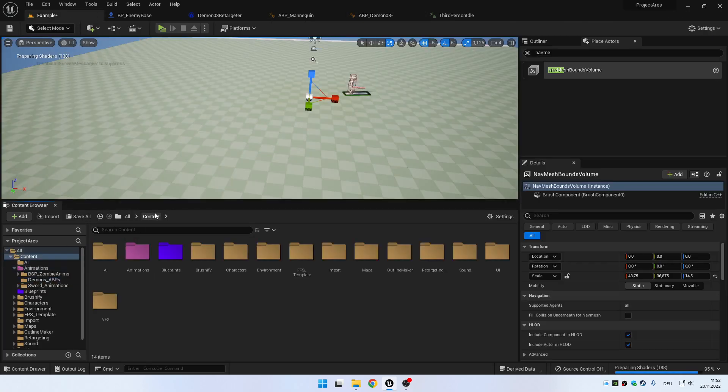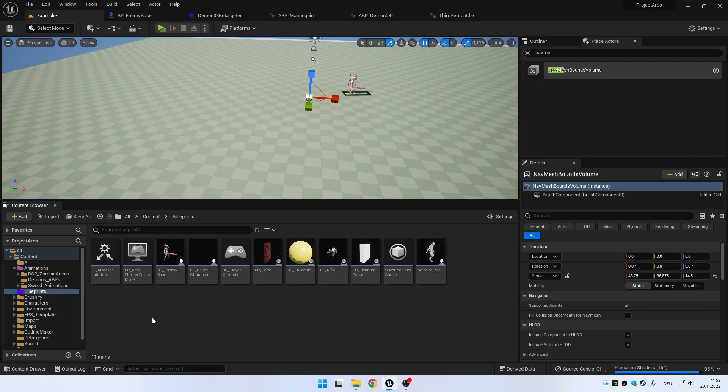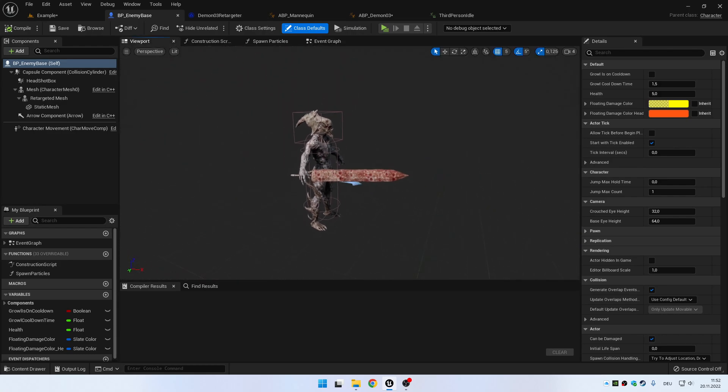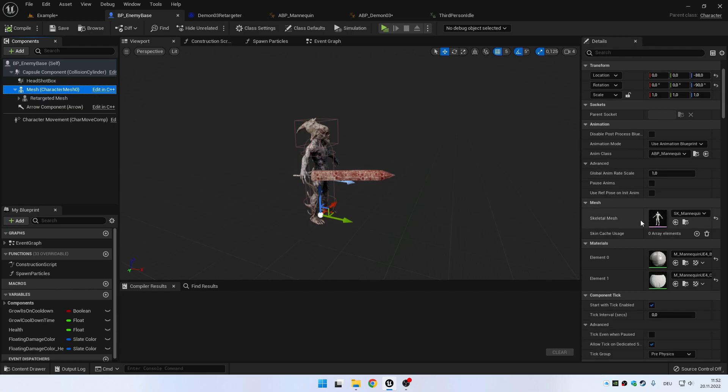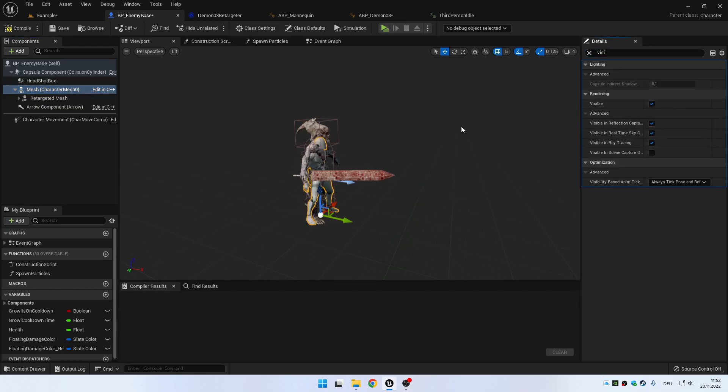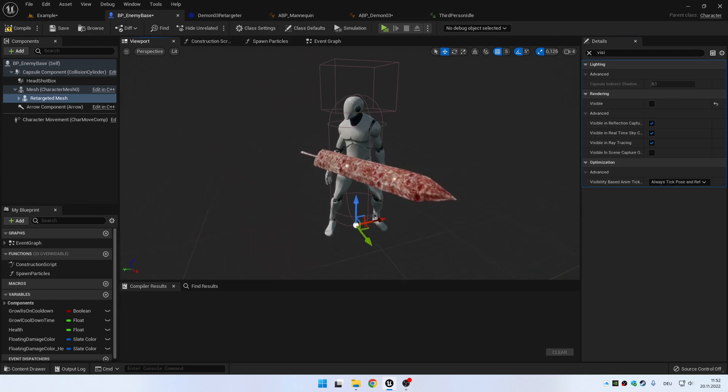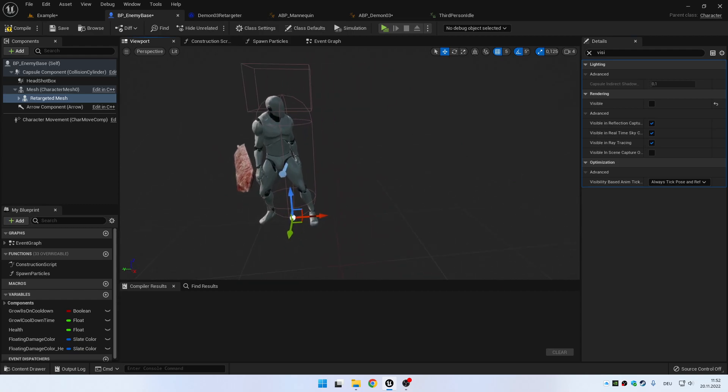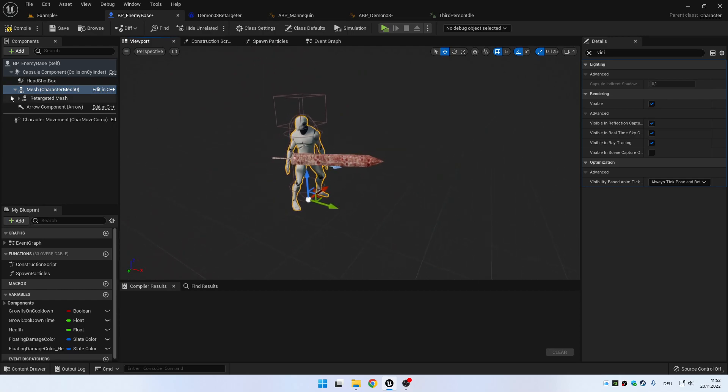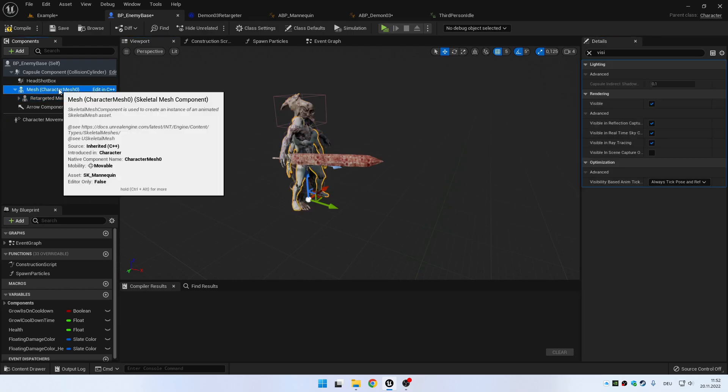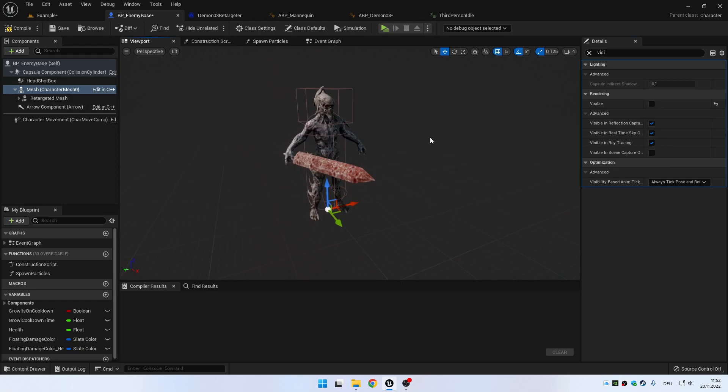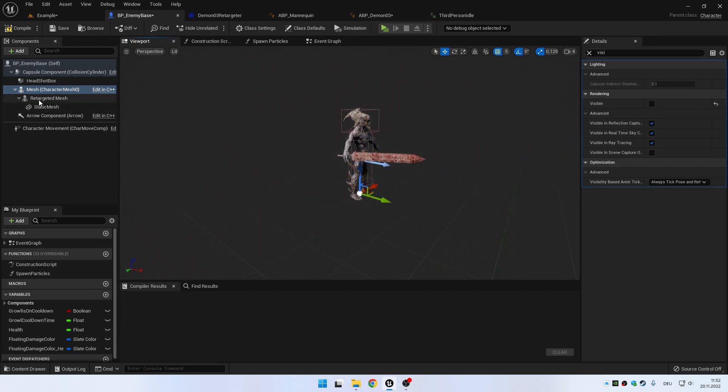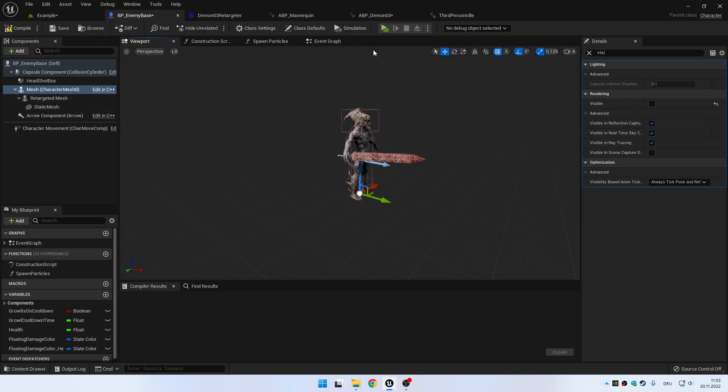And what you can do now is you open up your character. You have your character like here. And normally you would just use the standard Unreal Engine mesh. And what you do now is you actually put another mesh under this one, the mesh you actually want to use. You will make this one invisible. And for example, if you want to use weapons and stuff, you put them under the retargeted mesh. But because in the hierarchy it's under the standard mesh, it will use the original animations.